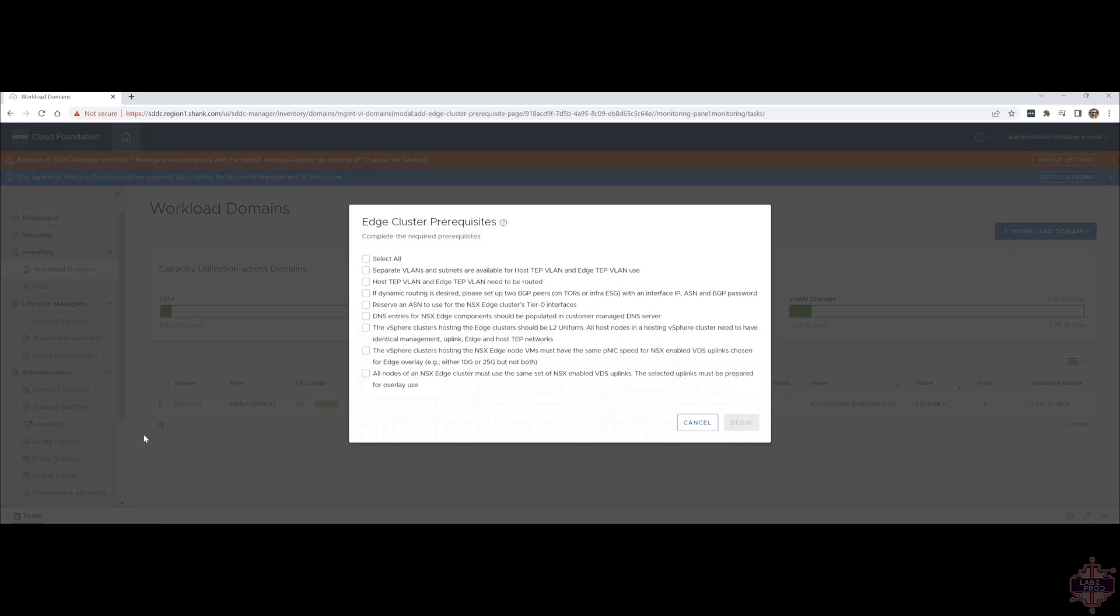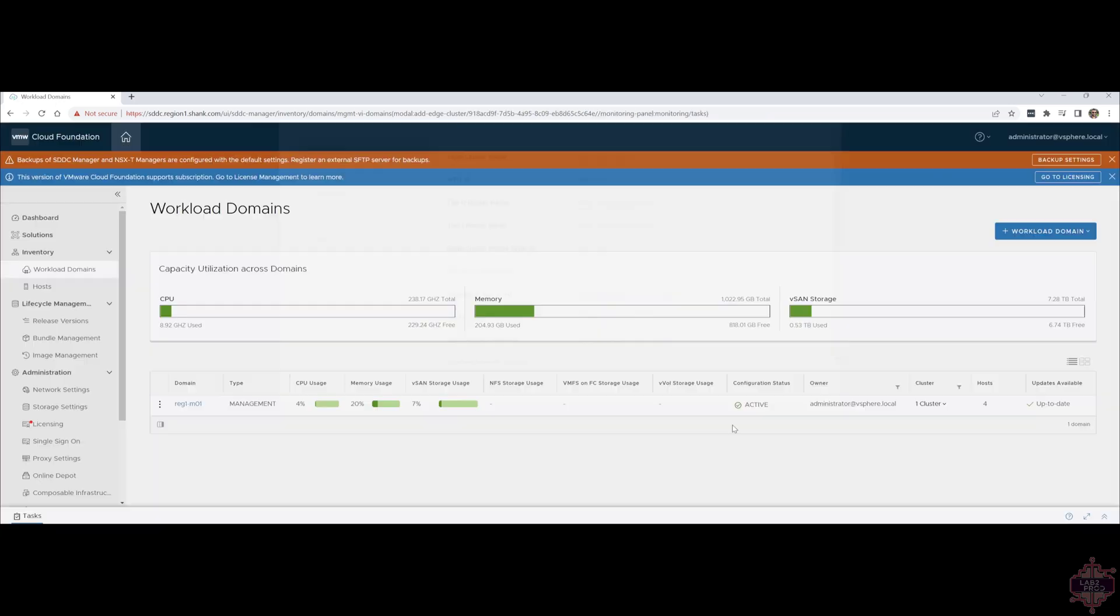You click on that, have a look at all the prerequisites. Make sure you go through this, because if any of these checks fail when it goes to validate the information you put in, the process will not work. I will let you go through that in your own time. But in this case, I've already made sure that all of these checks pass. Just make sure you do so in your environment. When you're good with that, hit select all, and then go to begin.